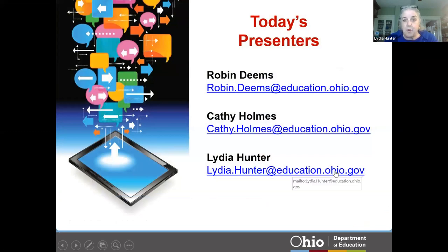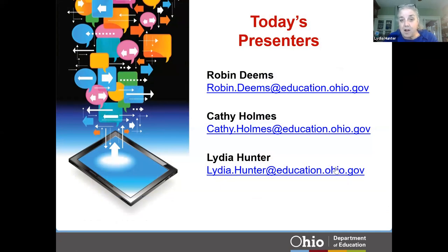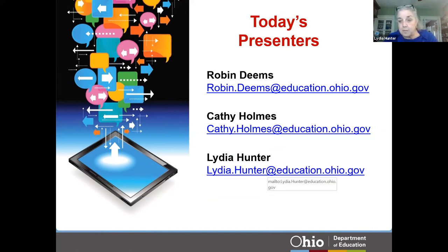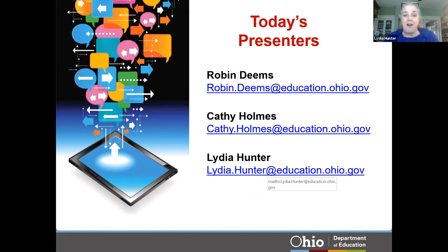I'm Lydia Hunter, and my colleagues are Kathy Holmes and Robin Deems. We make up the science team at the Department of Education in the Office of Learning and Instructional Strategies. We always welcome any of you to reach out to us if you have questions, suggestions, or need help finding resources. Here are our emails.